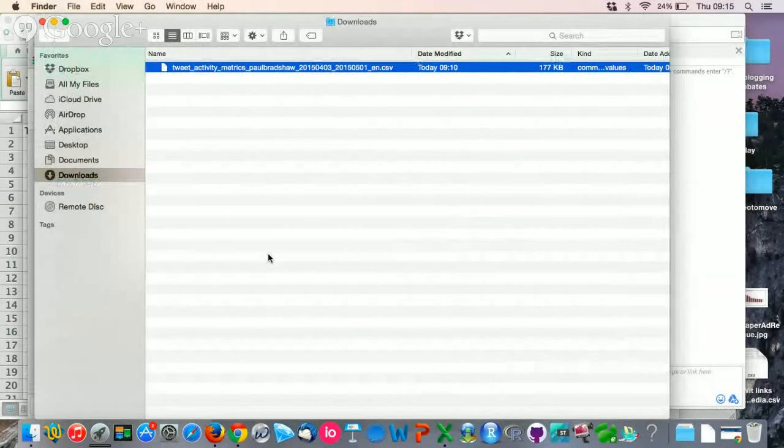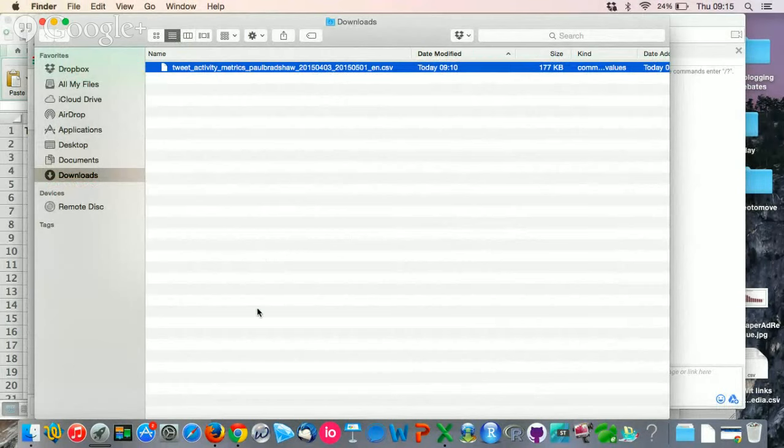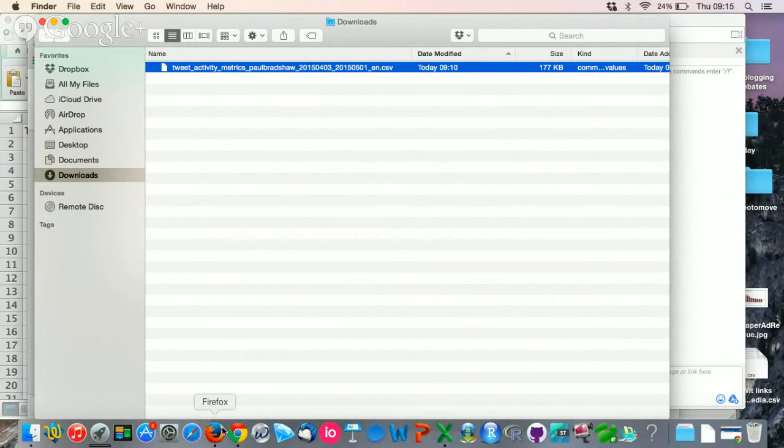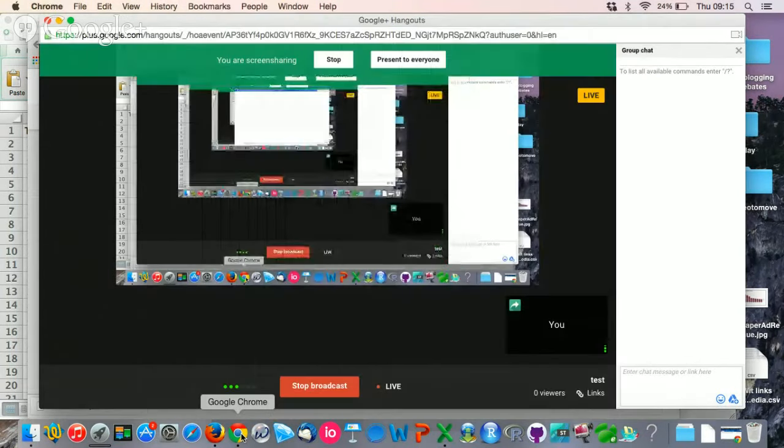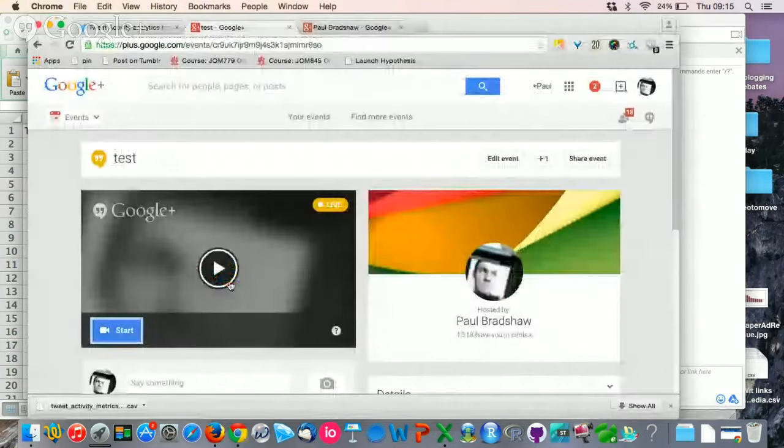How to look at your analytics from Twitter. To do this, you'll first need to go to analytics.twitter.com and download the data that you need for Twitter.